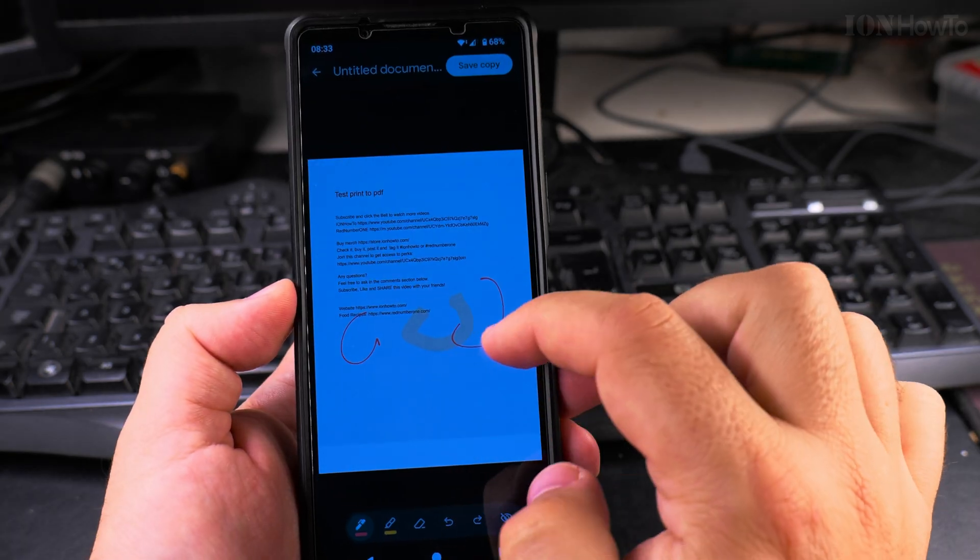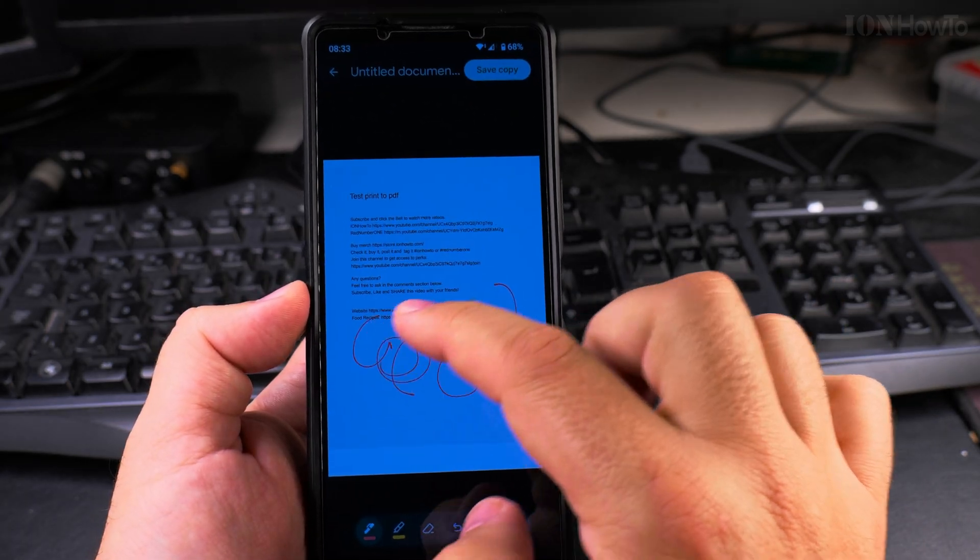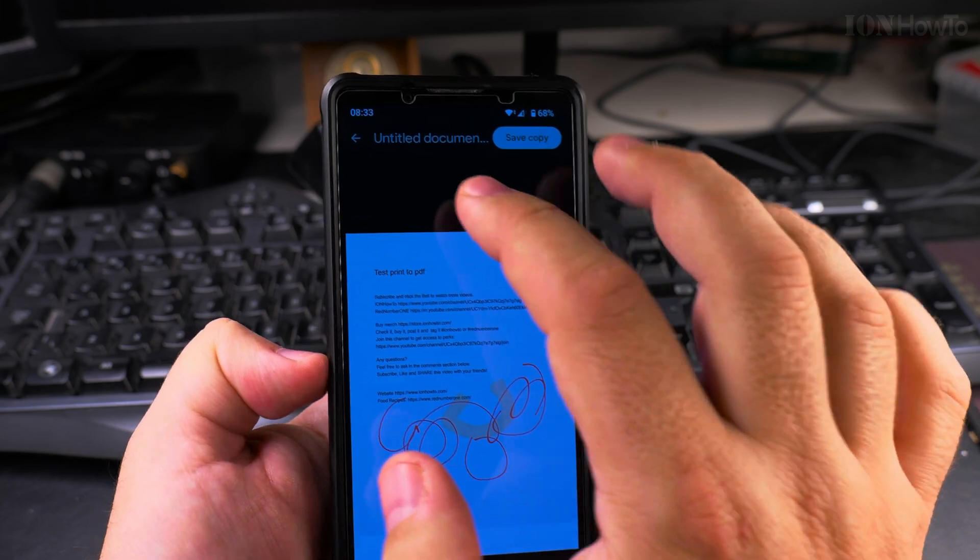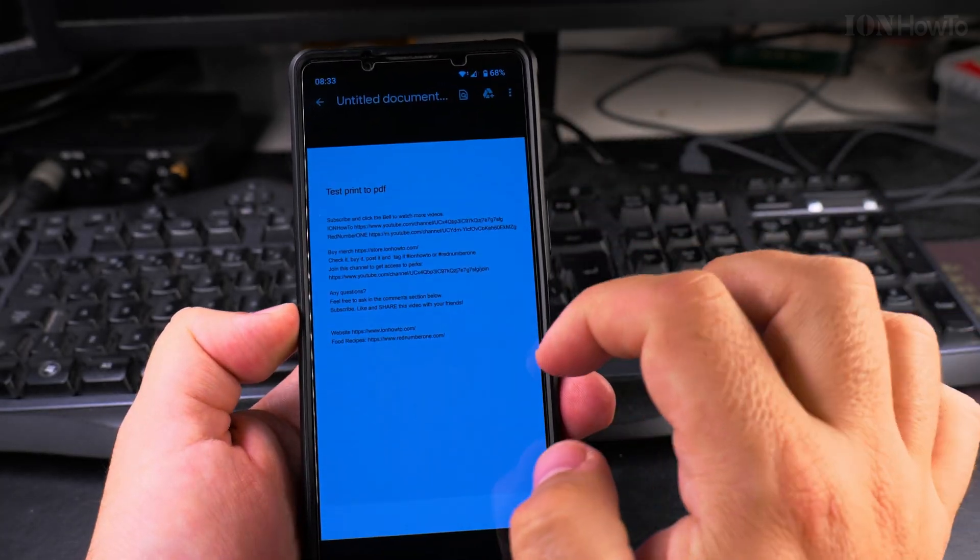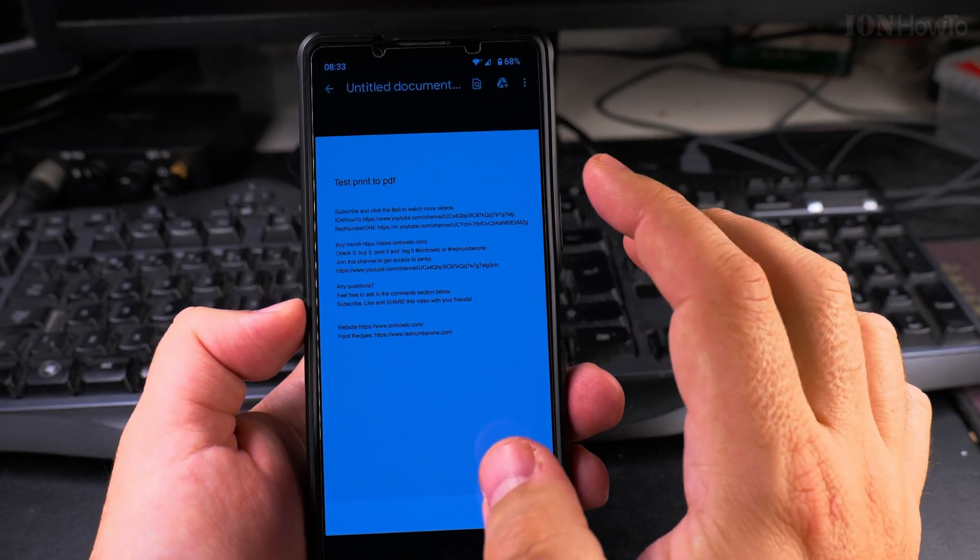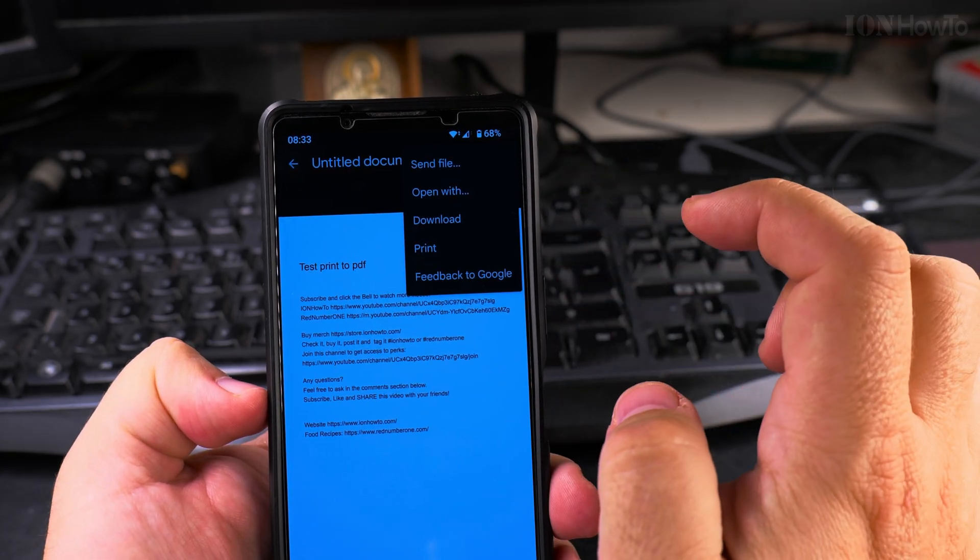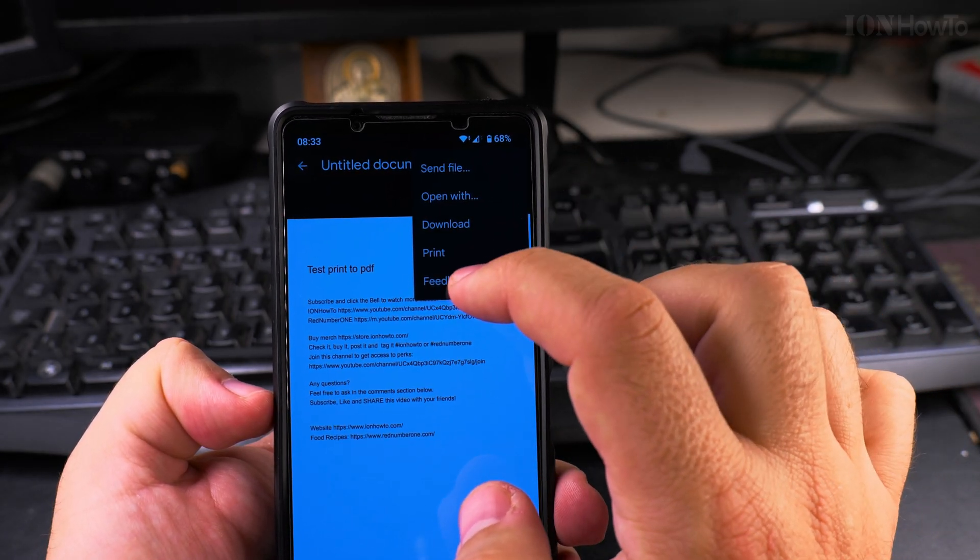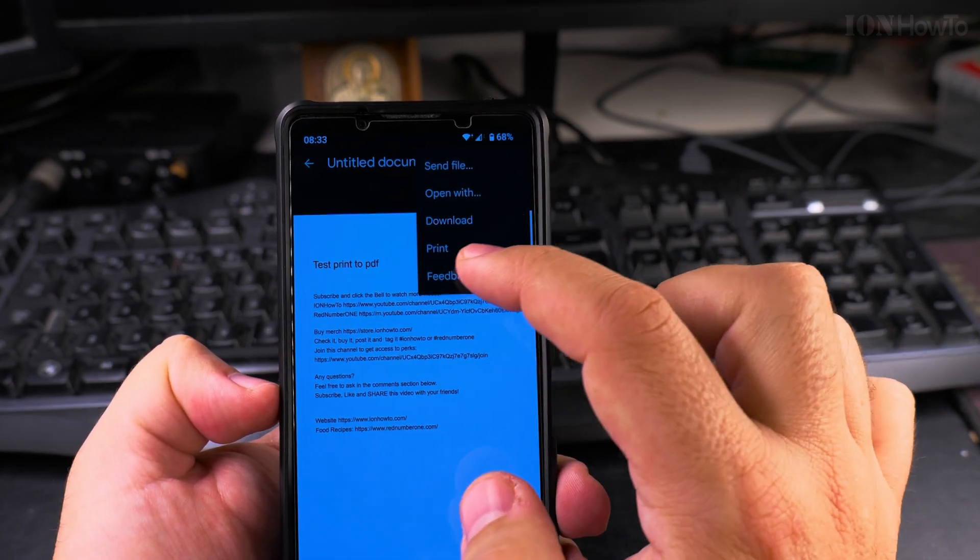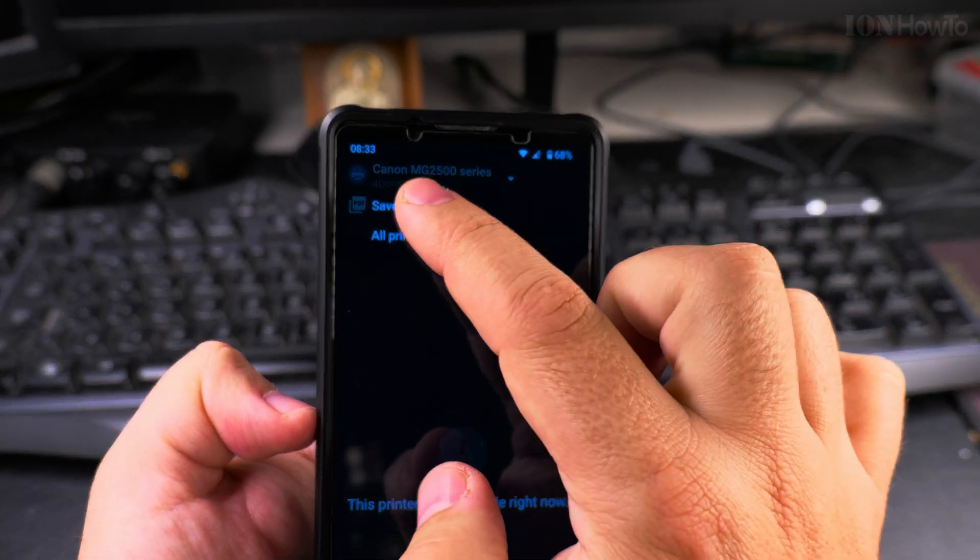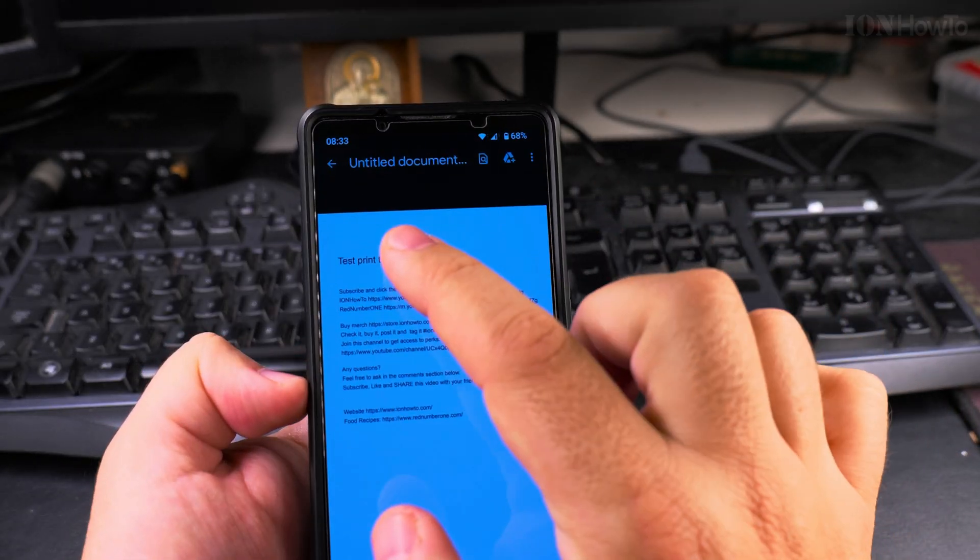I would even take notes if I wanted to here and I could save this as a copy. This is the PDF document. I can also upload it to Google Drive or send the file by email. I could print it again, print to PDF.